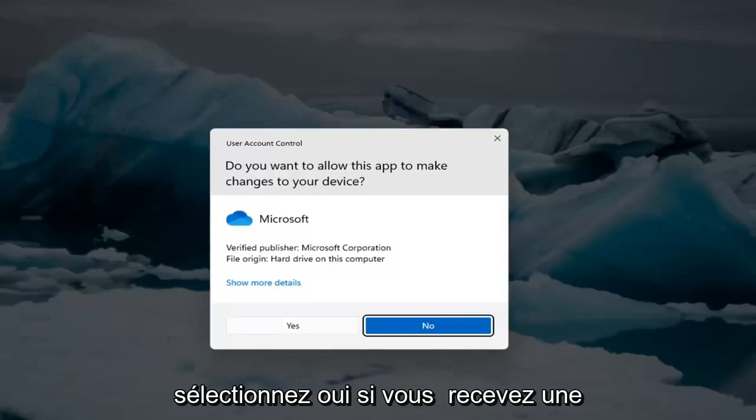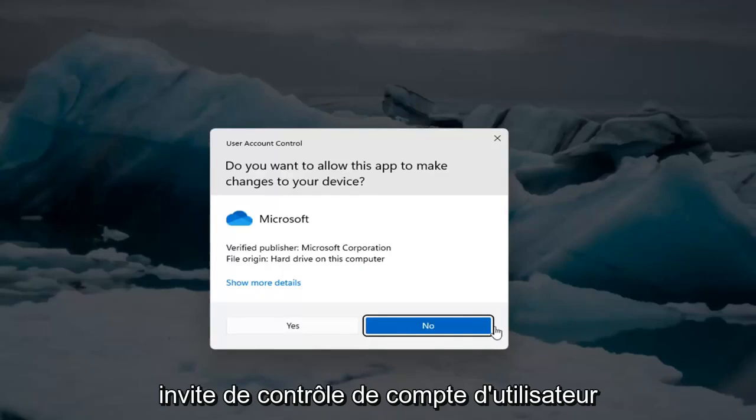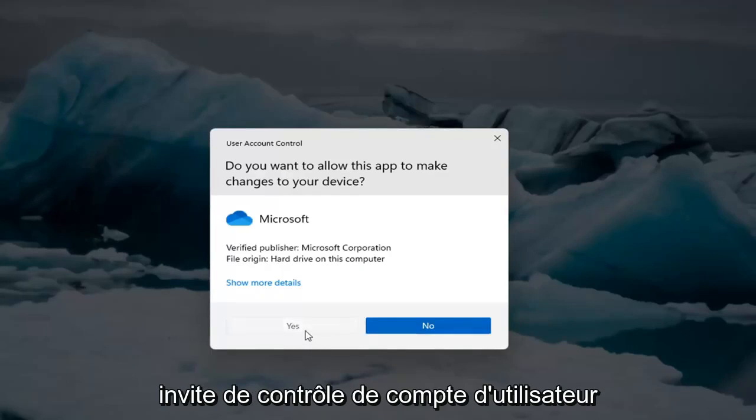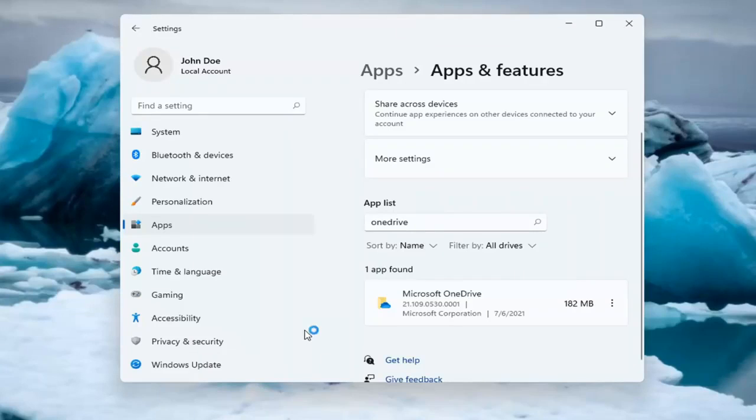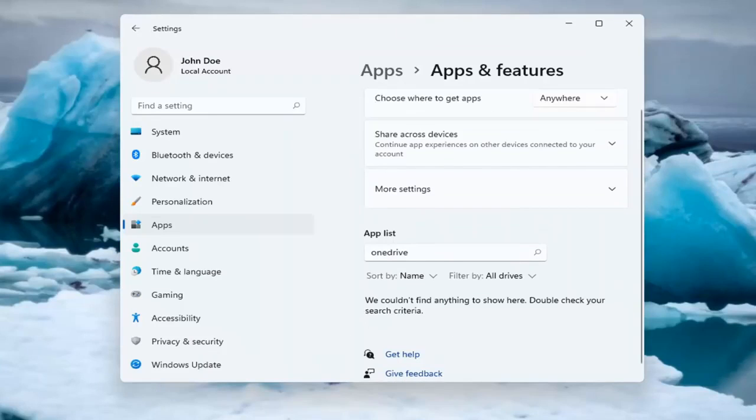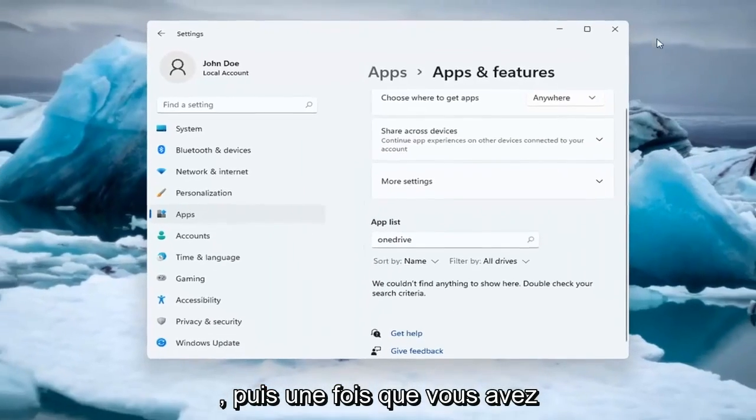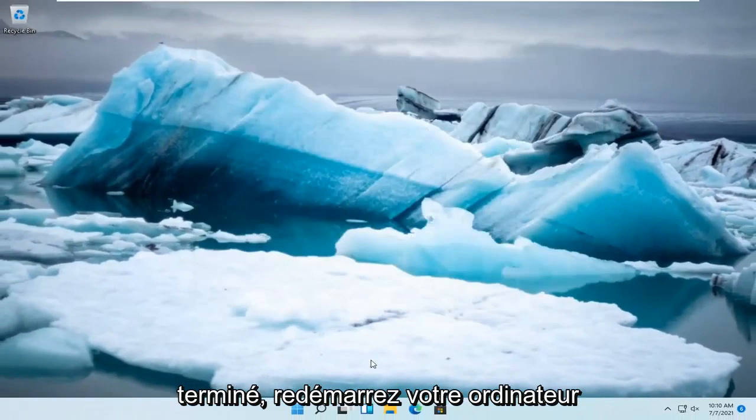Select Yes if you receive a user account control prompt. And then once you're done with that, go ahead and restart your computer.